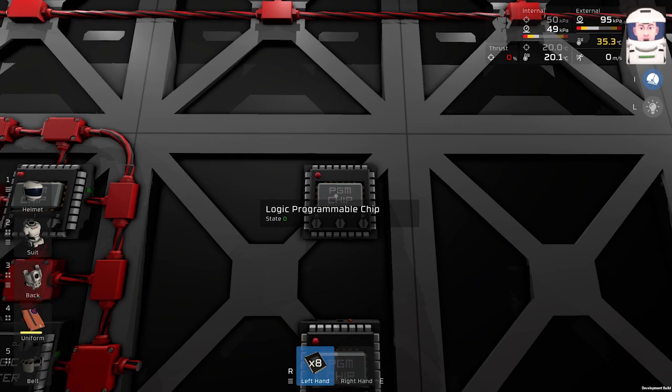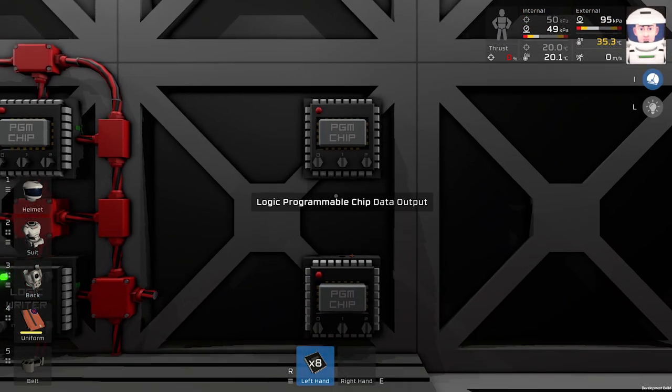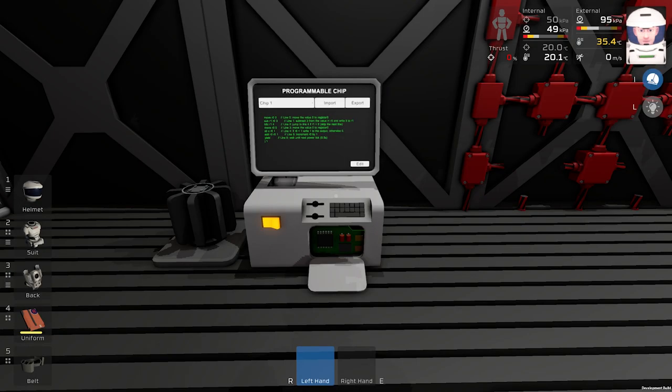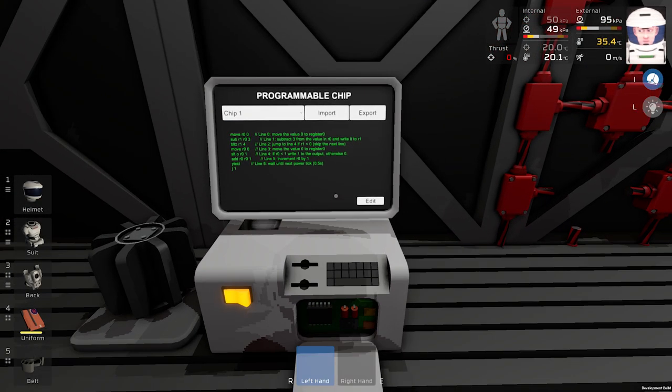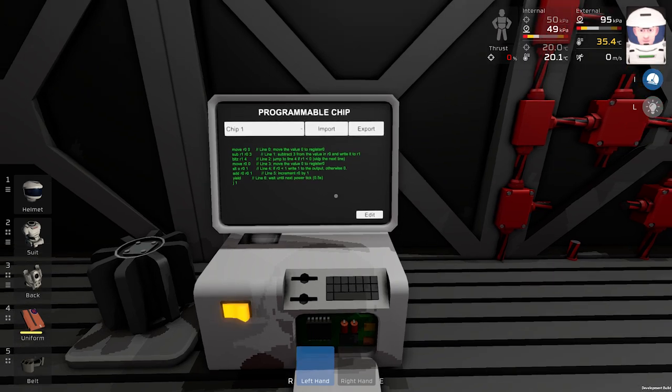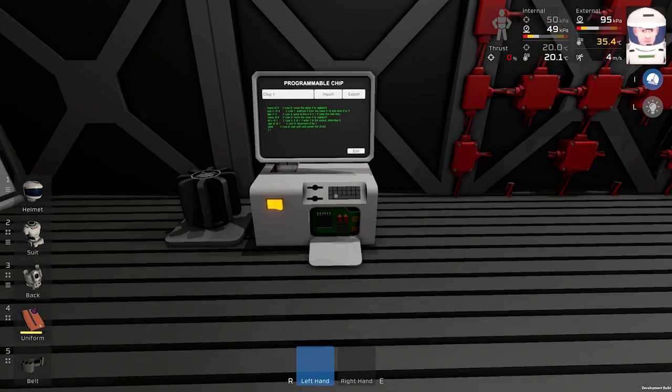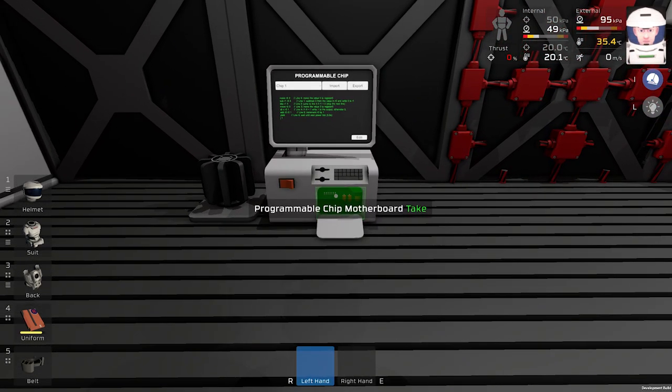Looks like this. Next thing we need is a computer like this and a programmable chip motherboard.